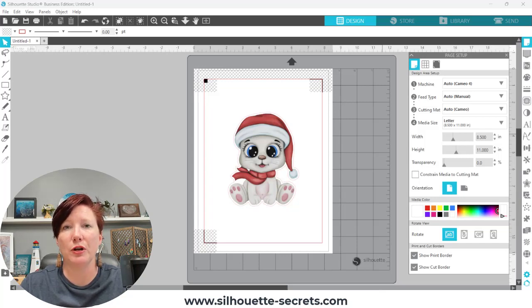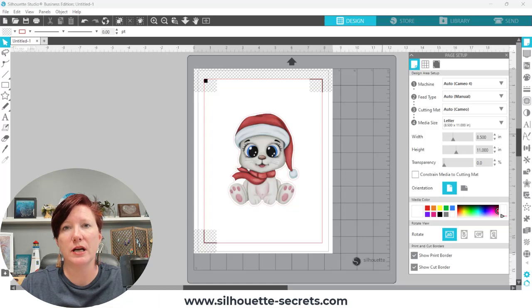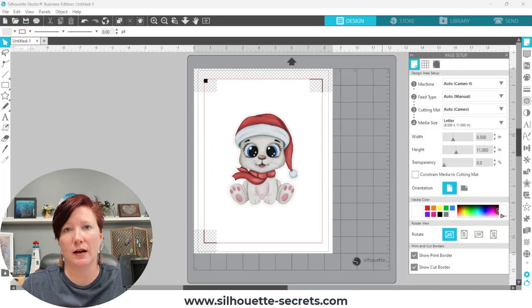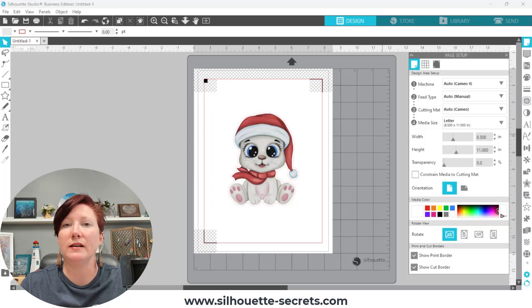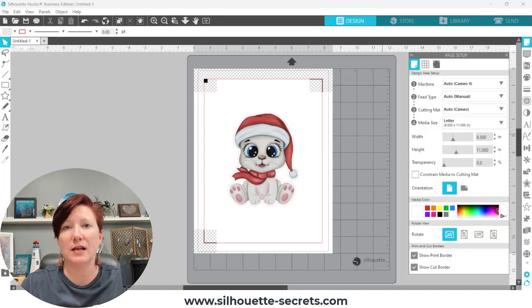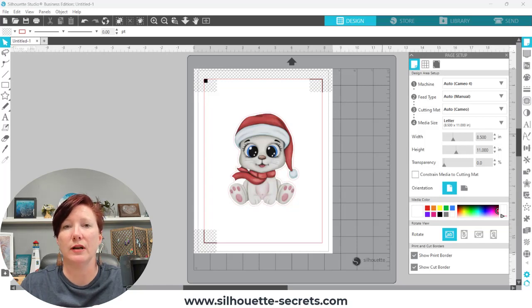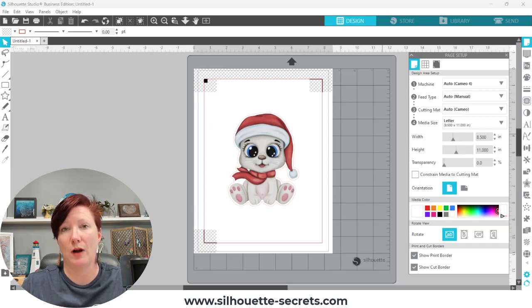Or the way that we found it was someone was trying to cut a cardstock cake topper using cardstock as the background with a print and cut that was supposed to match up for the front. When they did the cut, it was a different size than their actual print and cut. That's when I started to investigate.